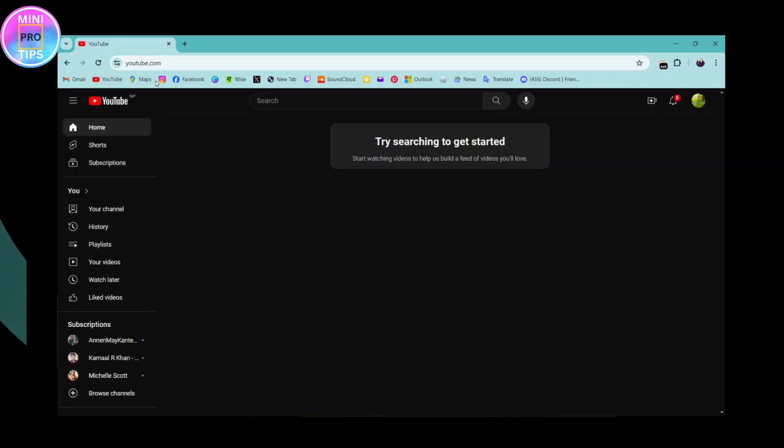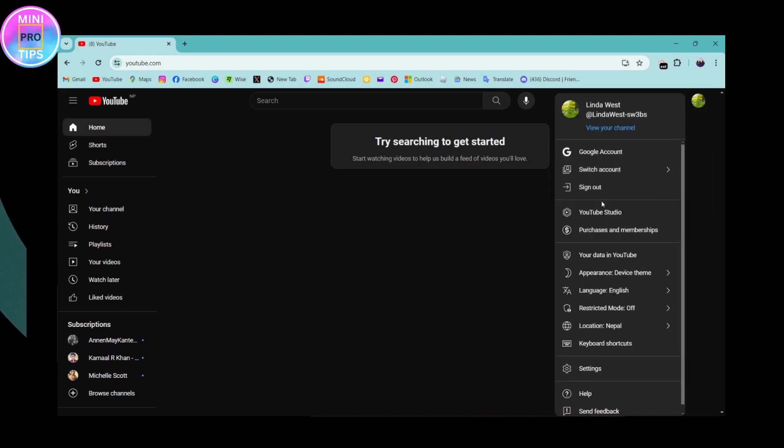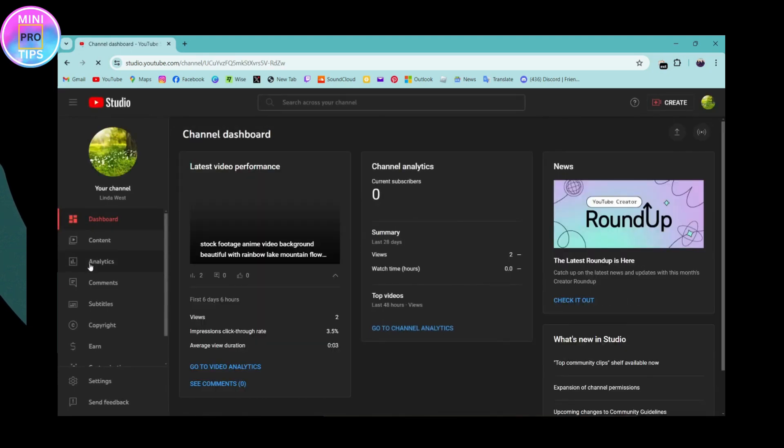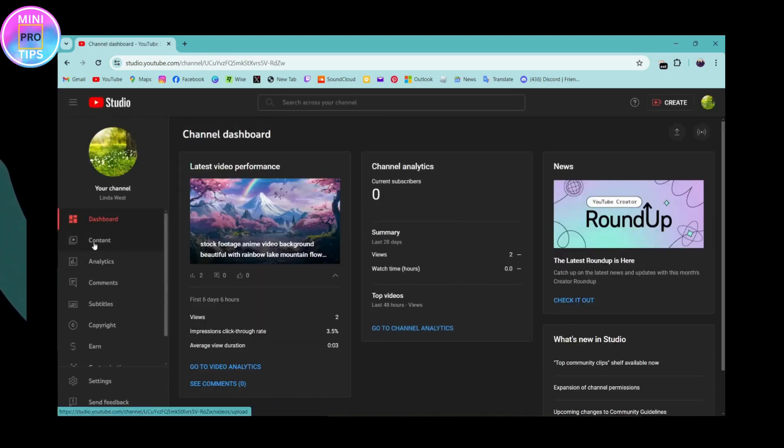Go for YouTube or simply search for youtube.com. Once you've searched, go for your profile which is on the upper right, and then go for YouTube Studio.